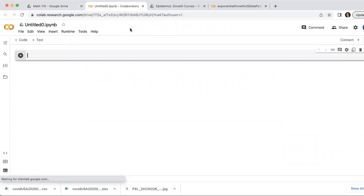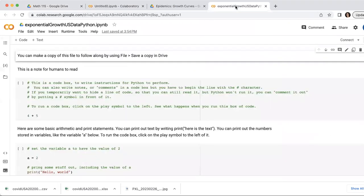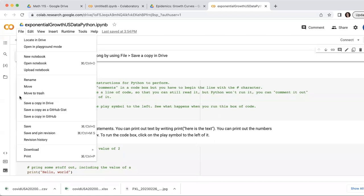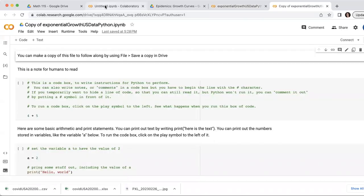Oh, and by the way, another way to start using Google Colab is to copy someone else's file. We'll be doing that in class a lot. So if you can access one of the existing files like this one, you can always go to file and save a copy in drive and make your own personal copy to edit that way and start using Colab that way.